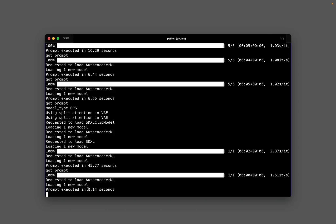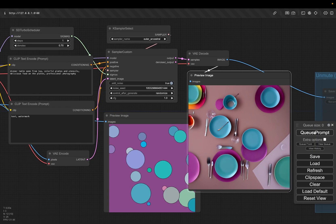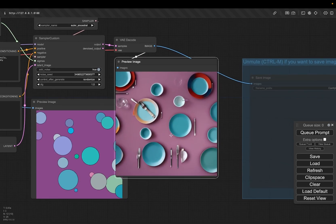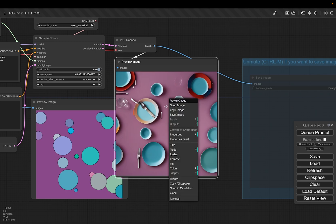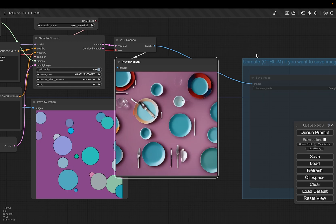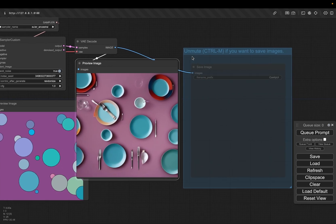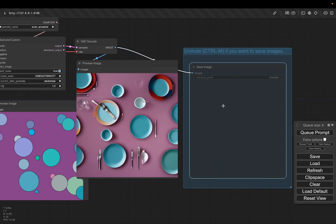I'm just going to keep queuing the prompt — it is quite fast. The preview image is not saved automatically, so if you see something you like, you can right-click on it and save the image. Or if you want to save every image being generated, there is a save image node which is currently muted — click on it and hit Ctrl+M, and all next generations will be saved automatically into your ComfyUI folder.